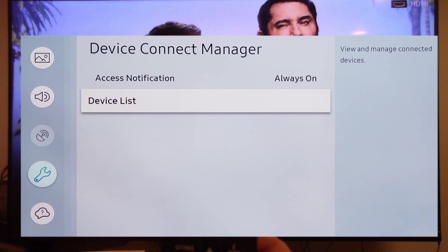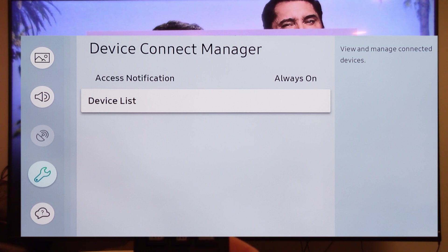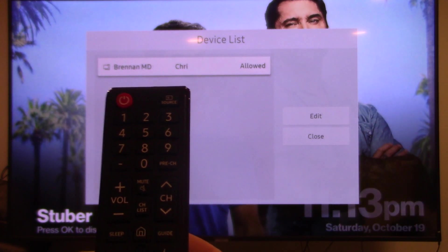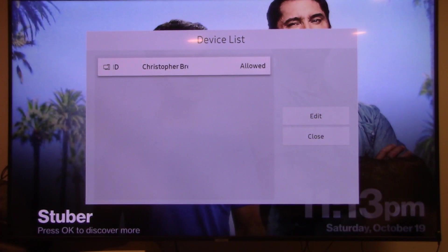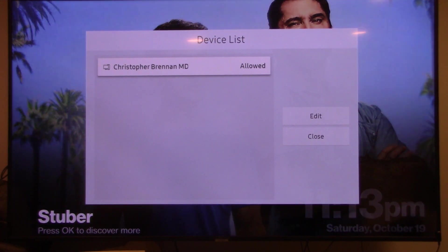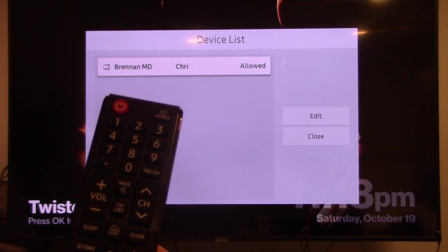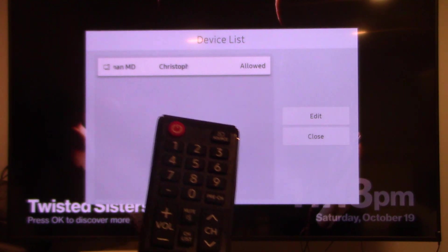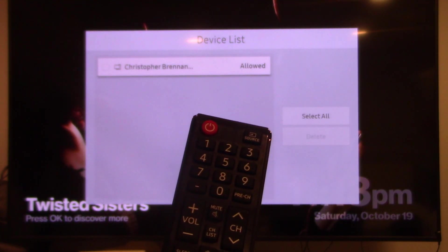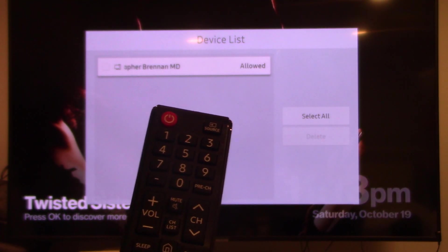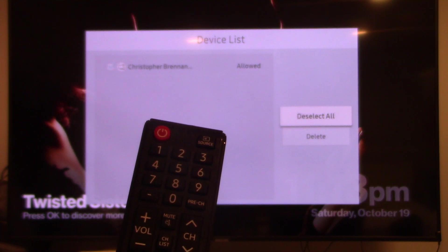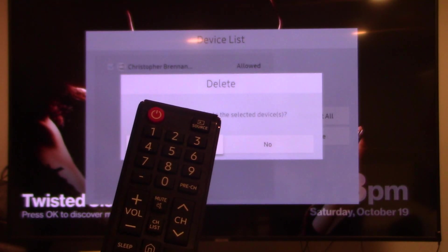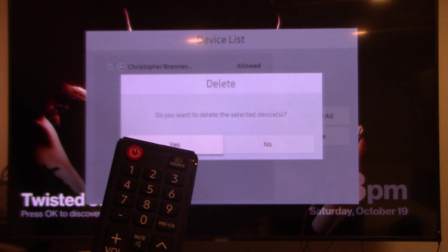Device Connect Manager has Access Notifications and Device List. I'm going to go to Device List and hit click on that, and I'm going to edit. Right now I have my laptop listed as a device on the TV. I'm going to remove it because we're going to start from new. So I'm going to go over to Edit and I'm going to hit Select All and Delete.